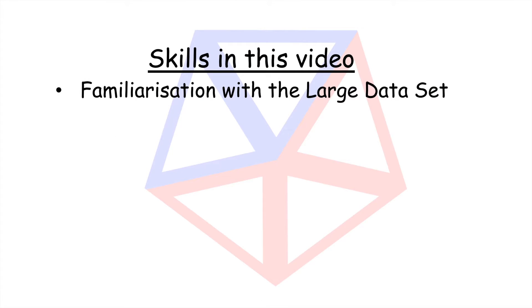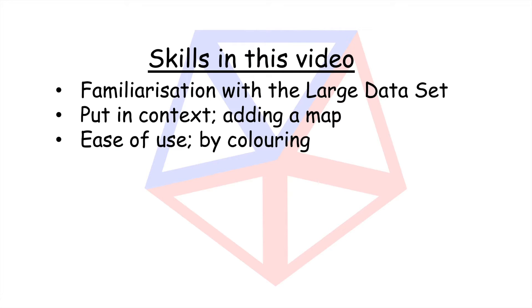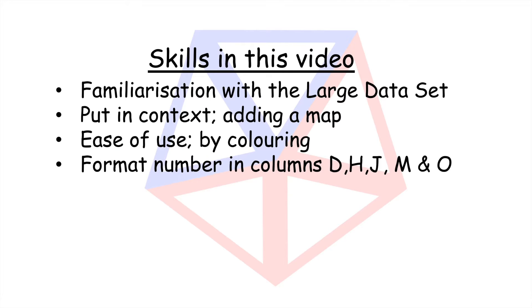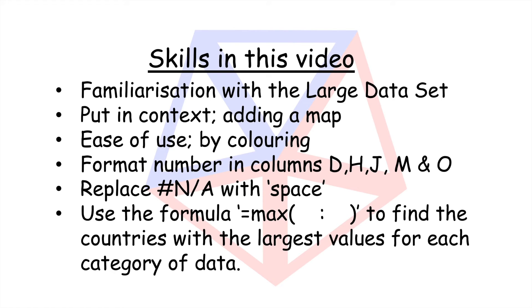In this video, you'll familiarize yourself with the large data set, put it into context with a map, colour it for familiarization, format some columns, replace hashtag NA and use a formula.